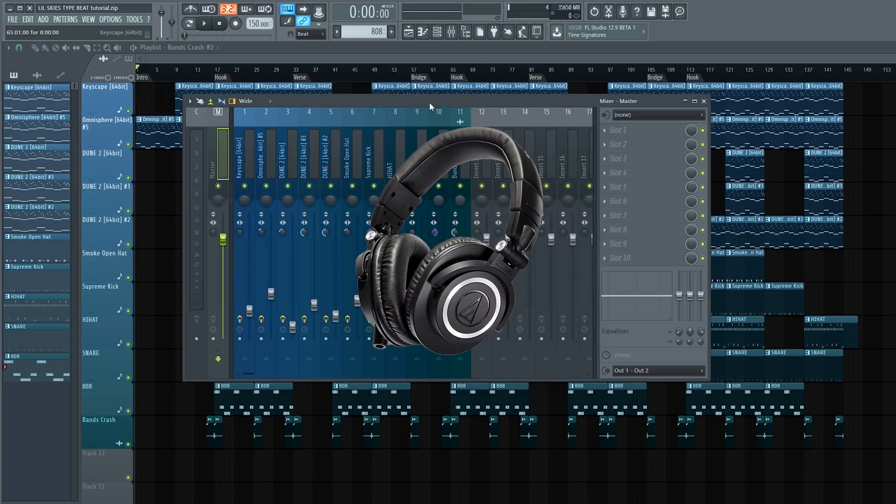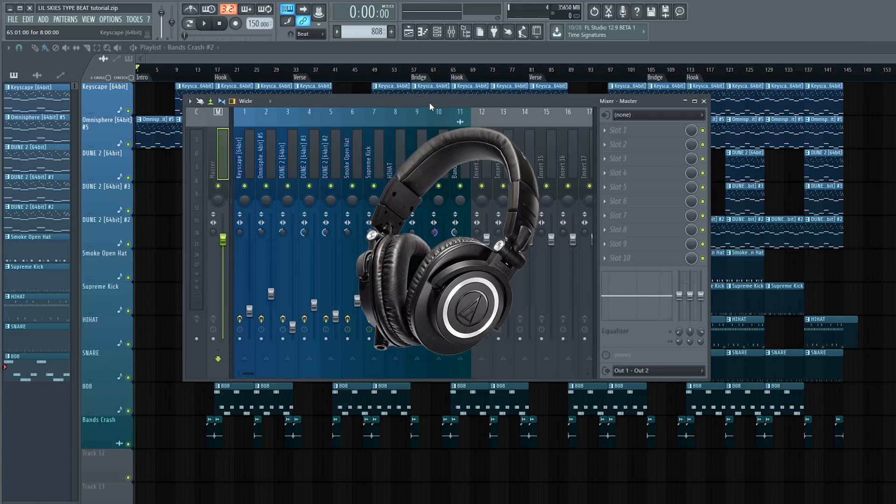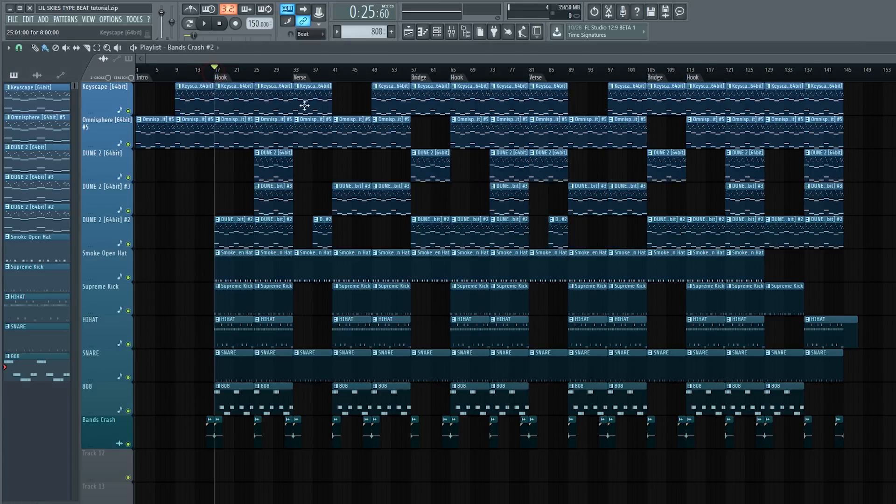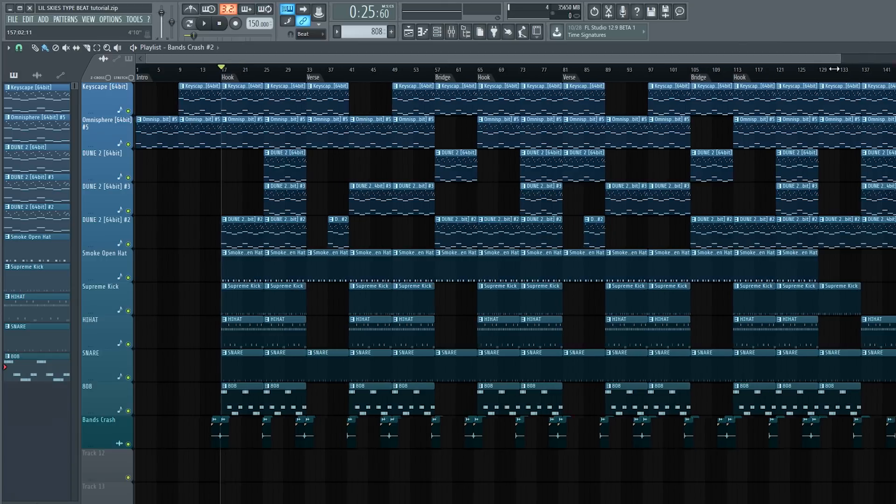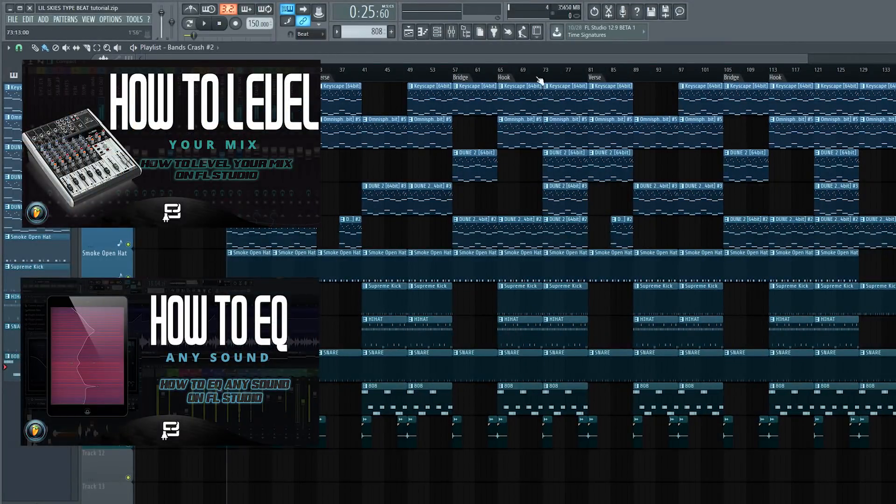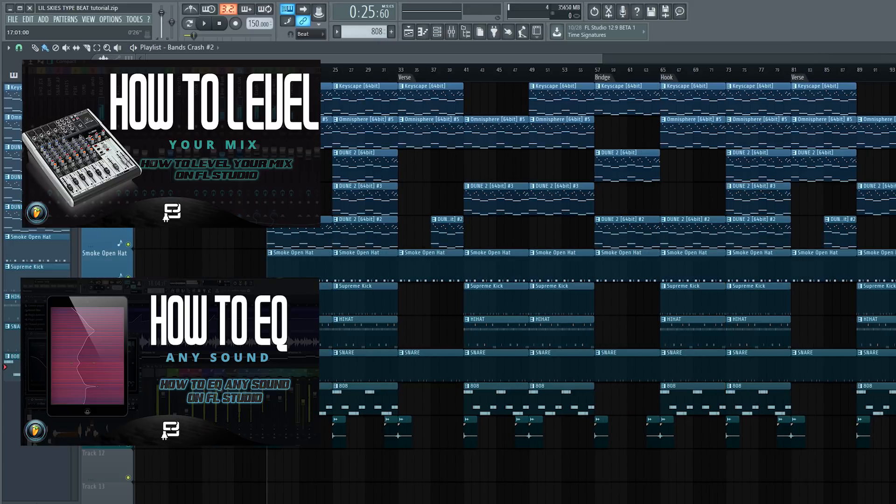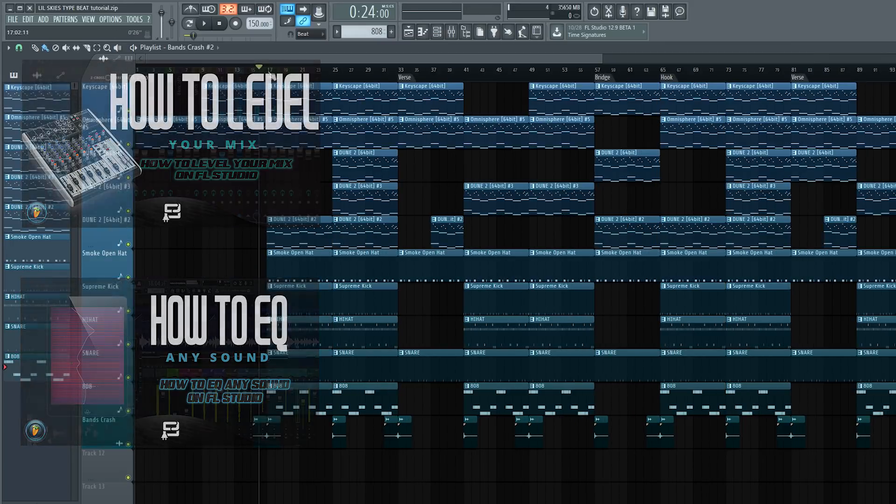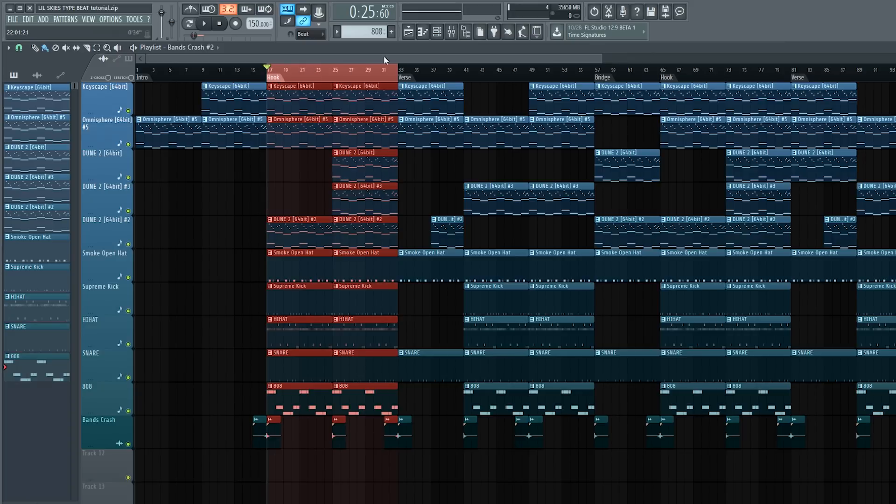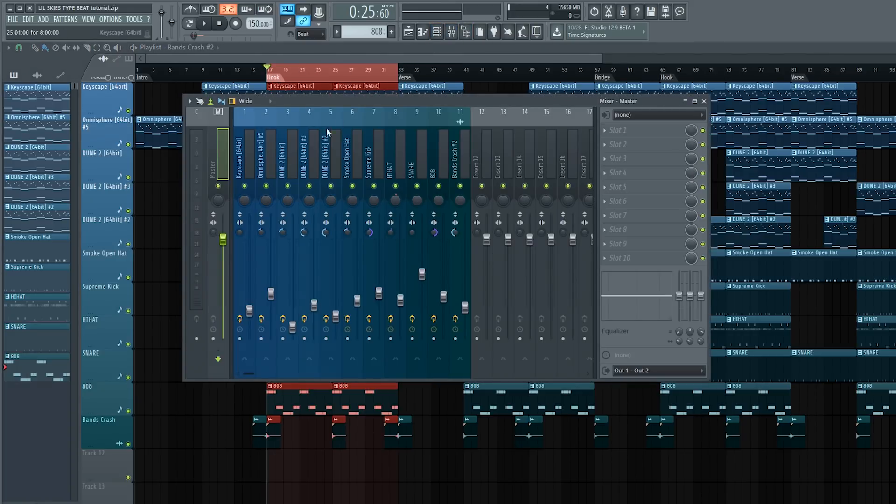I have everything leveled out already. If you don't know how to level your mix or EQ, I suggest you go watch my other videos where I show you how to do it. But for this video it's going to be a quick master, so I'm going to play it from the hook since it plays most of the sounds all together on the hook most of the time. Let's go ahead and play it and show you how it sounds before I get into the mastering.